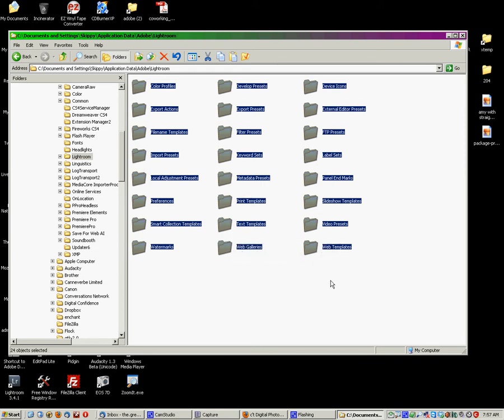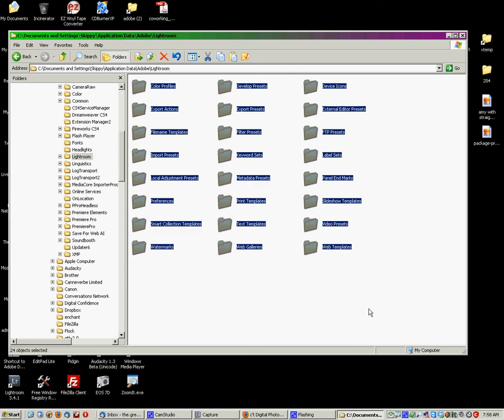You can also use this to transfer your settings from one computer to another. I will periodically copy all of these, put them into my Dropbox account, and then when I boot up my laptops, I can copy all of these out of my Dropbox onto the new computer, into the Lightroom's preset folder, and all of my presets, all of my metadata, everything is transferred over, and it's there and available for me.